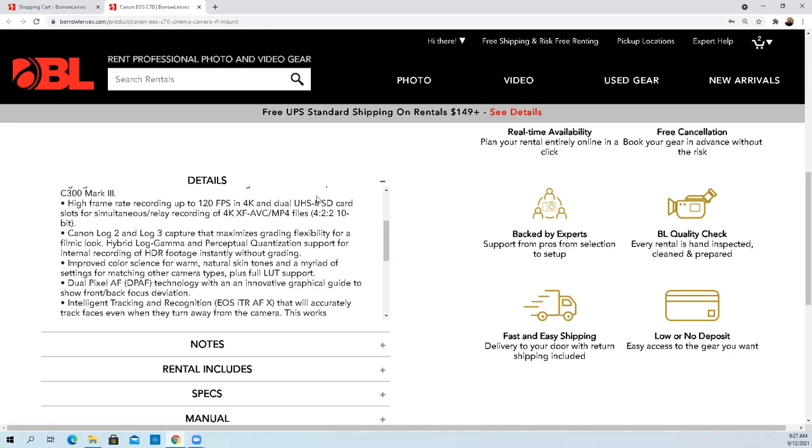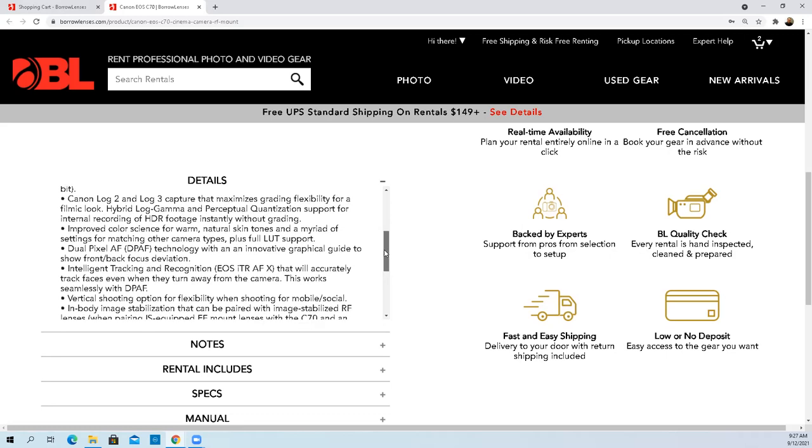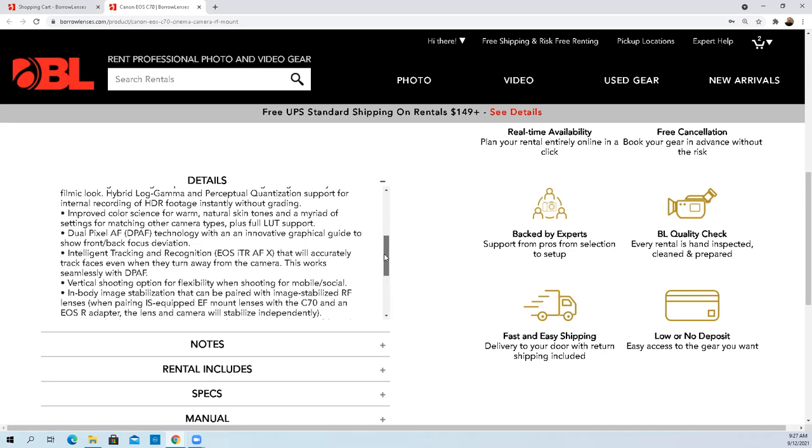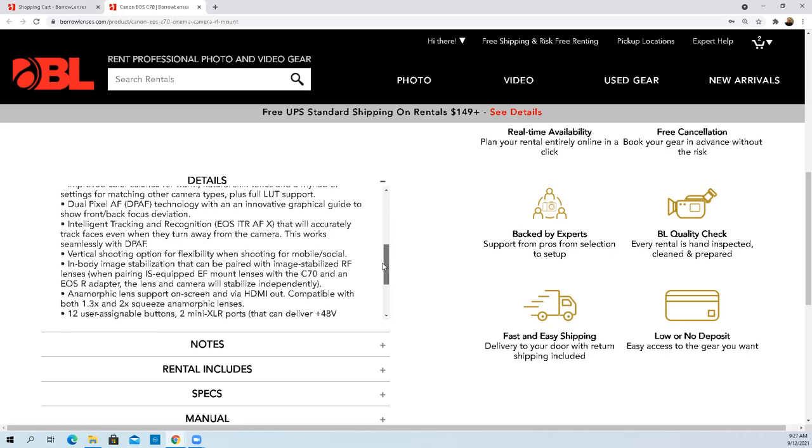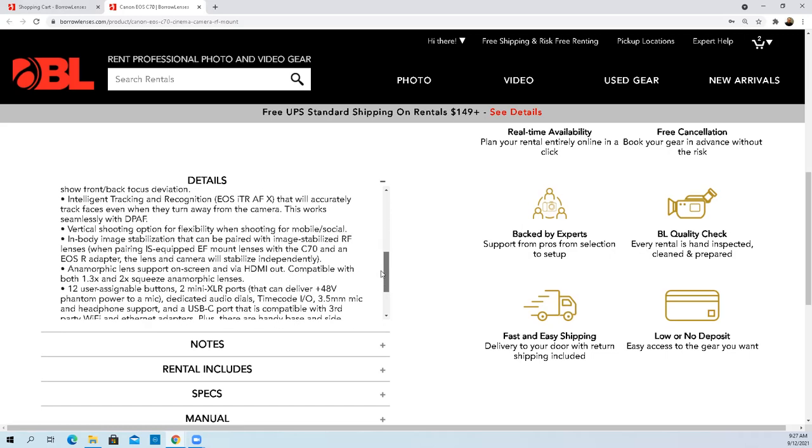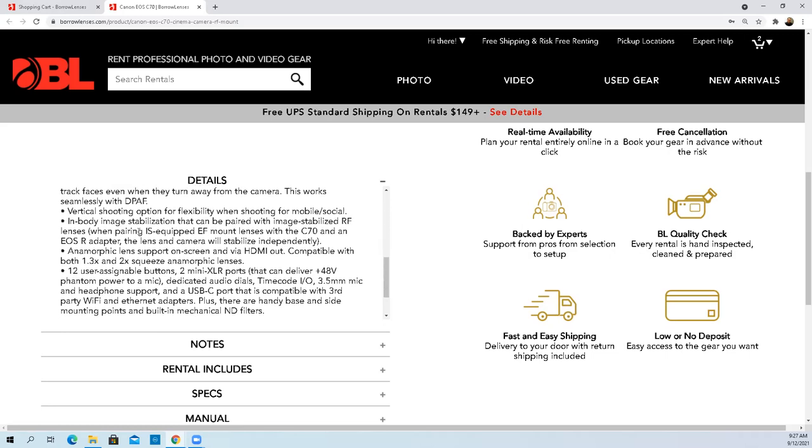4k at 120 frames per second. Ultra high speed SD card recording. Relay information, 4k MP4 files. Canon Log 2 and Log 3 capture. Premium quality natural skin tones. Dual pixel EOS. Vertical shooting option - I love that because I do have a slider and I wanted to get some vertical shots with the slider, some pole shots, establishing shots.